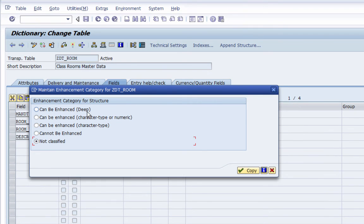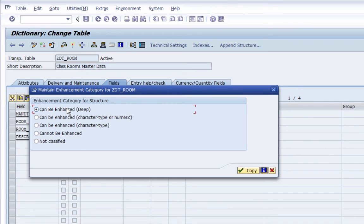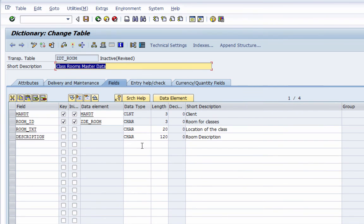I'm going to select deep enhancement. To explain the options: if you don't want your table to be enhanced — meaning nobody can add more fields — you select 'Cannot Be Enhanced'. If you only need character or numeric enhancements you select accordingly. If you want to allow nested tables or fields of a line type or structure to be added in the future, you select 'Can Be Enhanced (Deeply)'. We usually keep deep enhancement because we may want to use nested tables. I'll click Copy — the table definition is now complete. Let me go back and activate it. The table is now fully active.